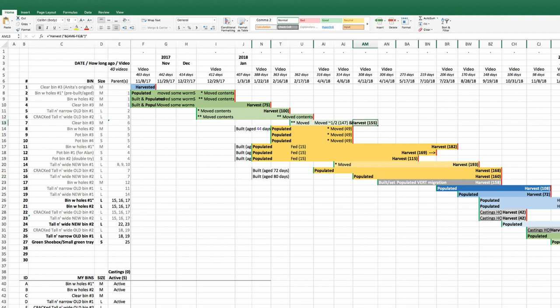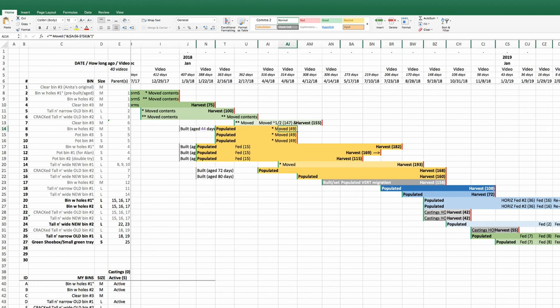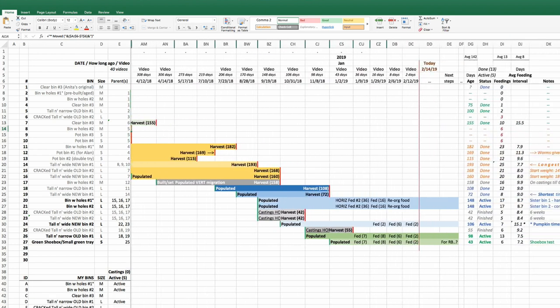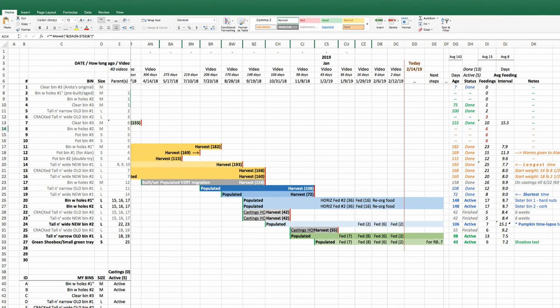The only reason any of these columns are visible is because there's either a record of a populating of a new bin or the harvesting of a completed bin or maybe the move of the contents of a bin. Otherwise, all the other intermediate information about the bins is hidden once the information becomes somewhat obsolete or outdated or there's more relevant information about a feeding of a bin. Then other things I maintain in here are bits of information about when I started to transition into a horizontal feeding of a bin to start to encourage the worms to leave the casting material so that the material can be harvested.